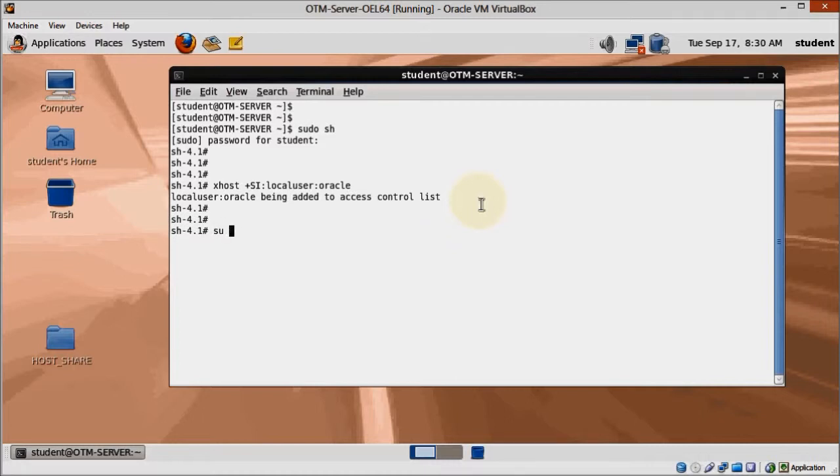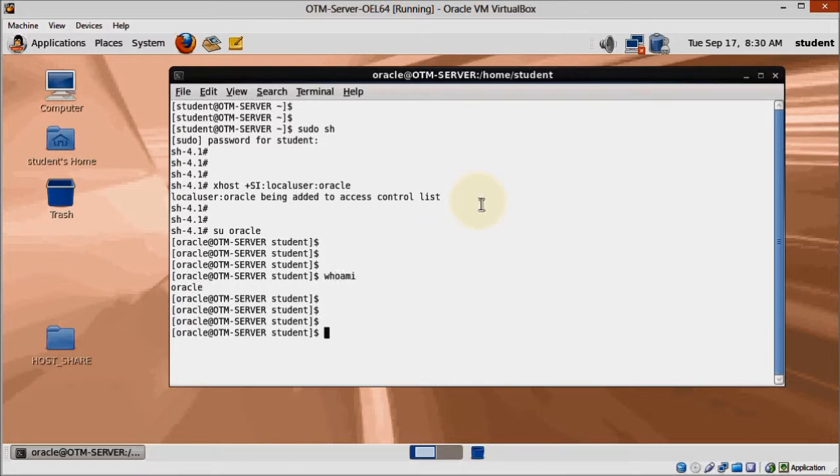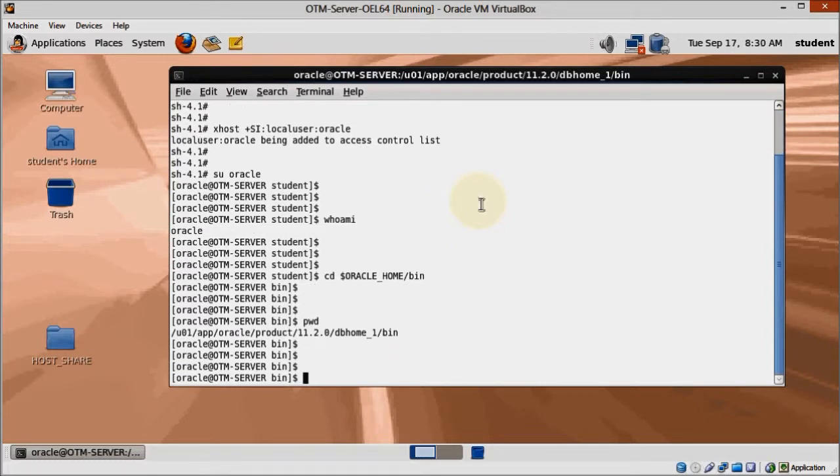Open a terminal, login as root and run the Xhost command as was shown here to enable Oracle user to start DBCA properly. Then login as Oracle, change the directory to $ORACLE_HOME/bin and execute ./dbca.